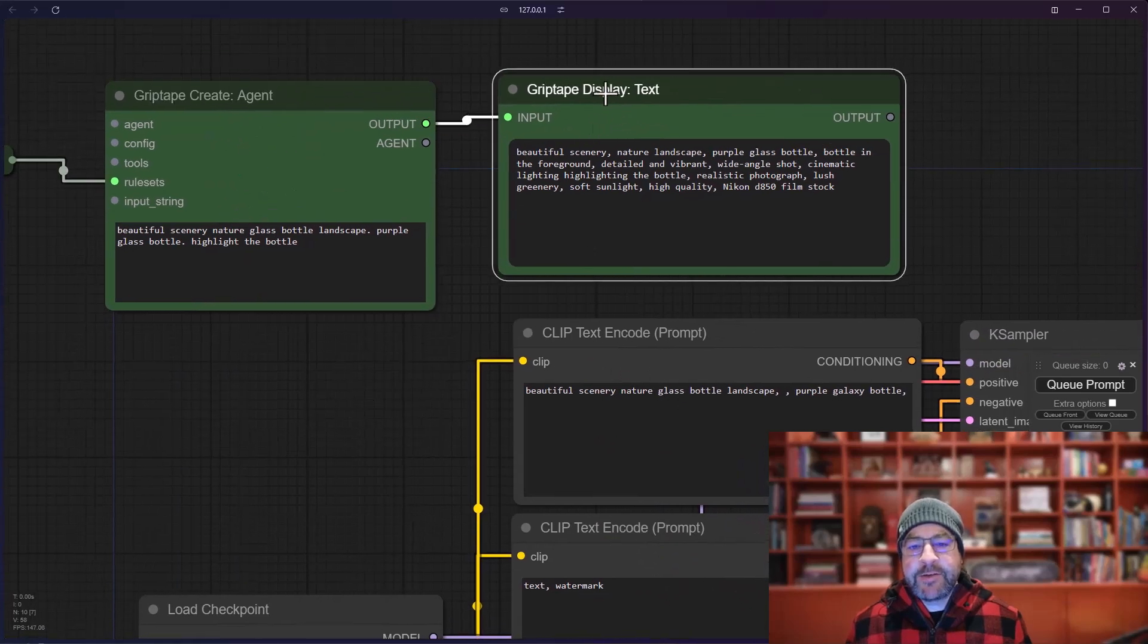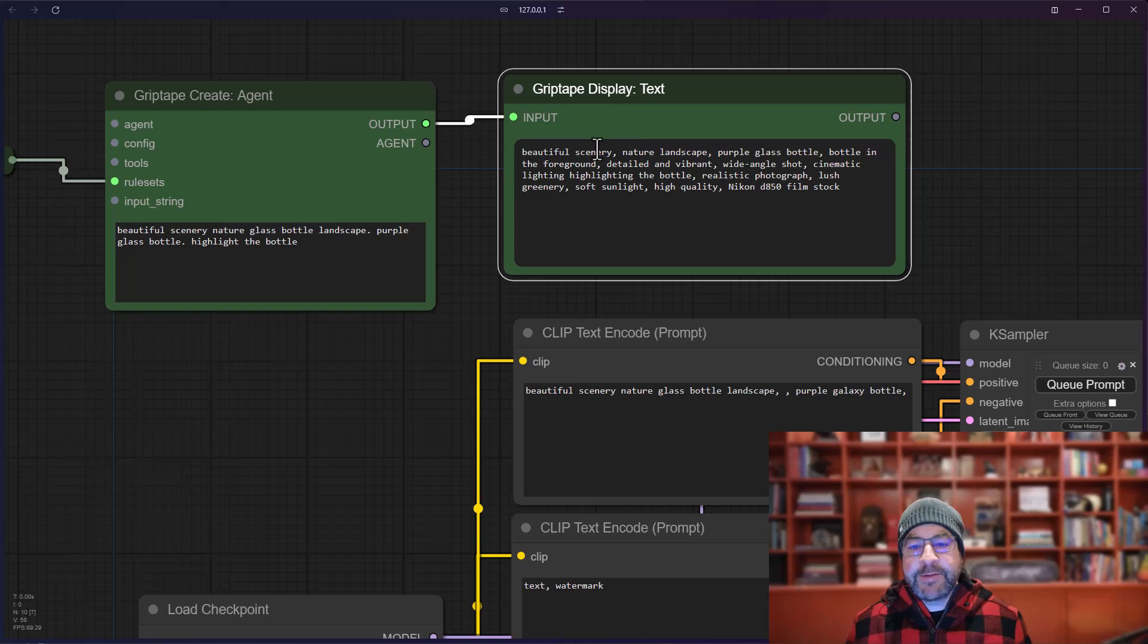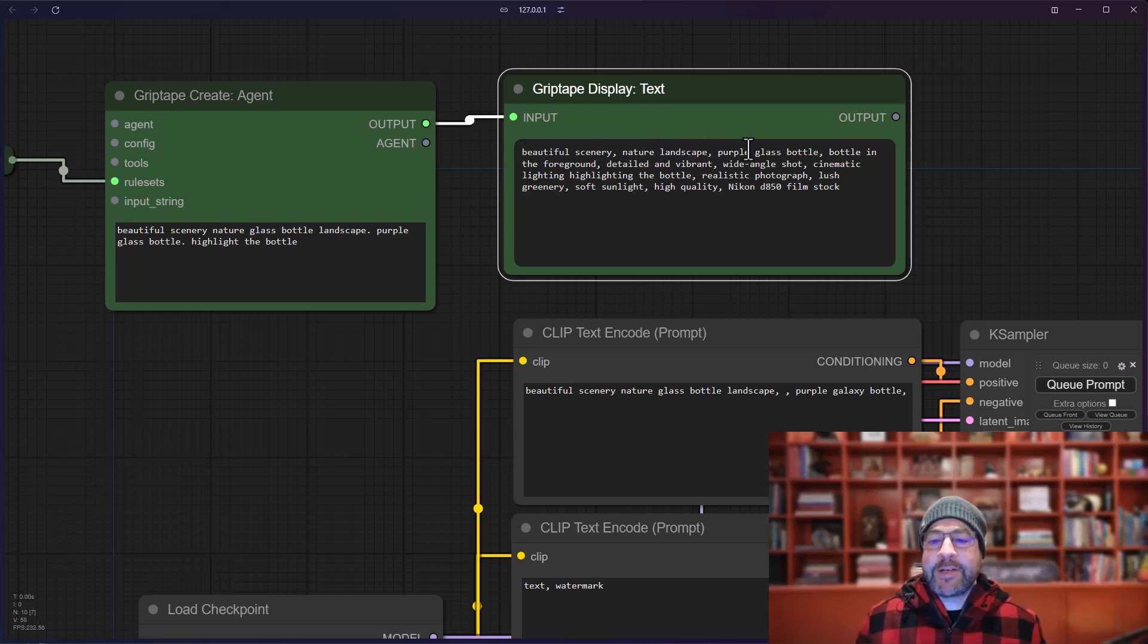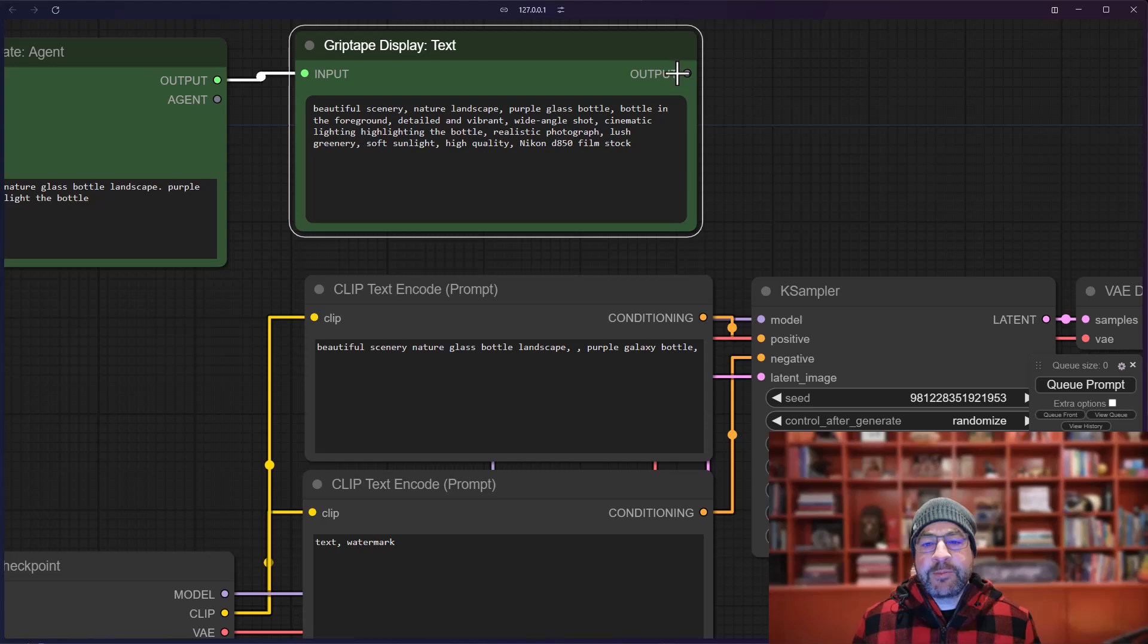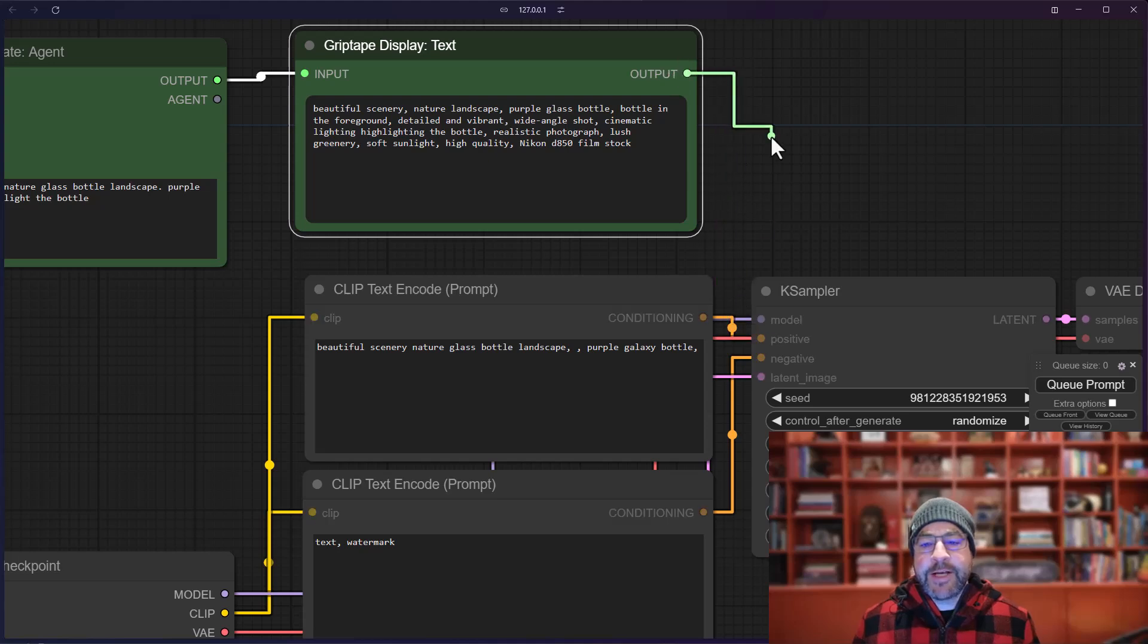That generates this bit of text, which is beautiful scenery, nature, landscape, purple glass bottle, et cetera. And what I want to do is plug this output into the positive value here on the K sampler.